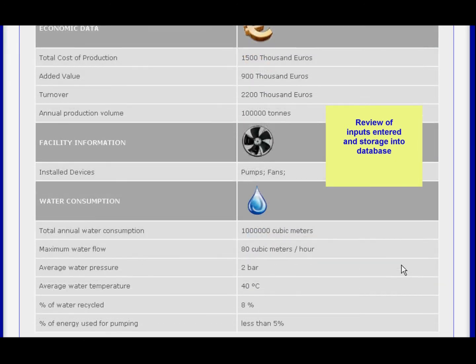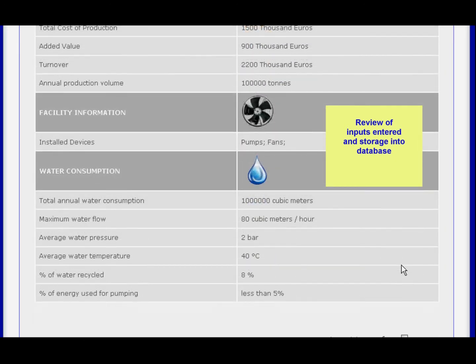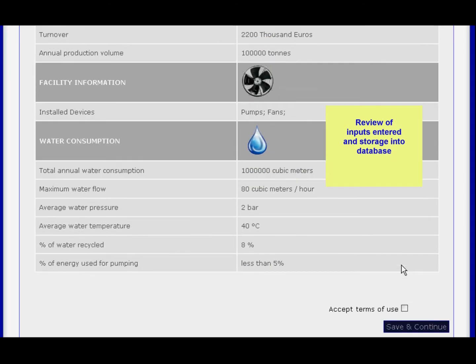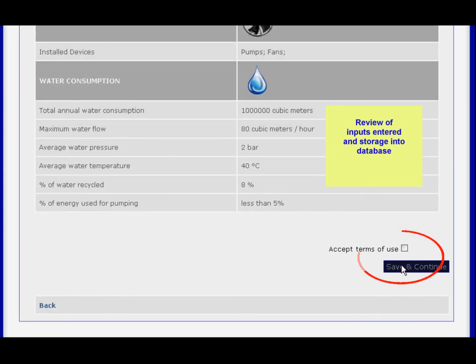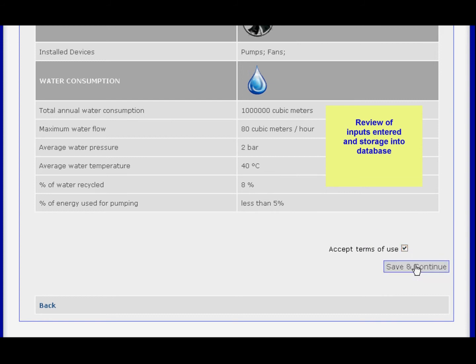After choosing to continue, your data will be elaborated and you can visualize the results of your checkup.